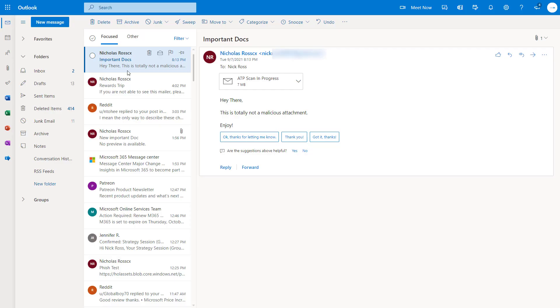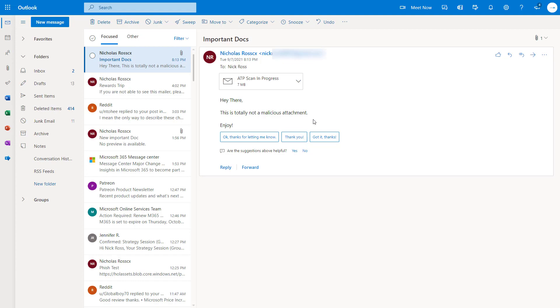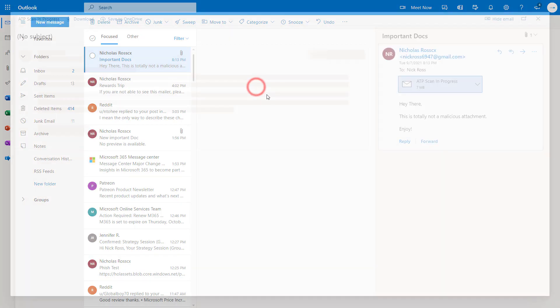With safe attachments, you're able to scan any malicious attachment in a virtualized sandbox environment and prevent that from being delivered fully to the end user. It also helps you prevent any malicious activity for files that may be stored currently in SharePoint, OneDrive, or Teams.